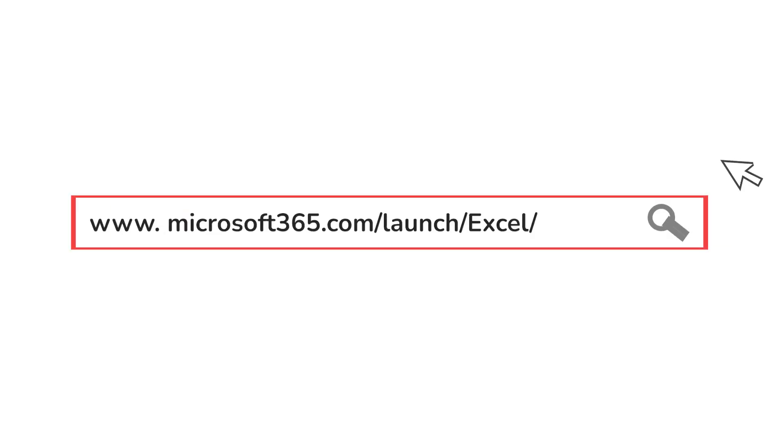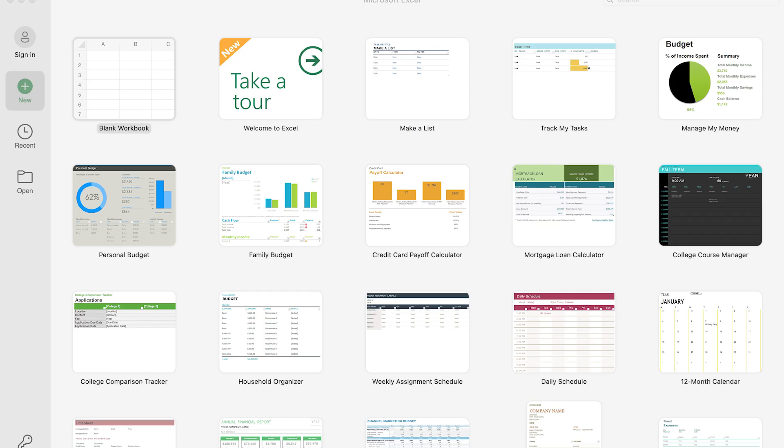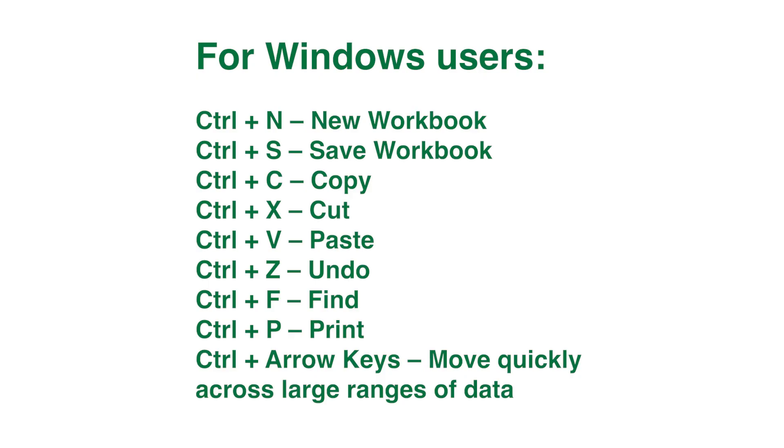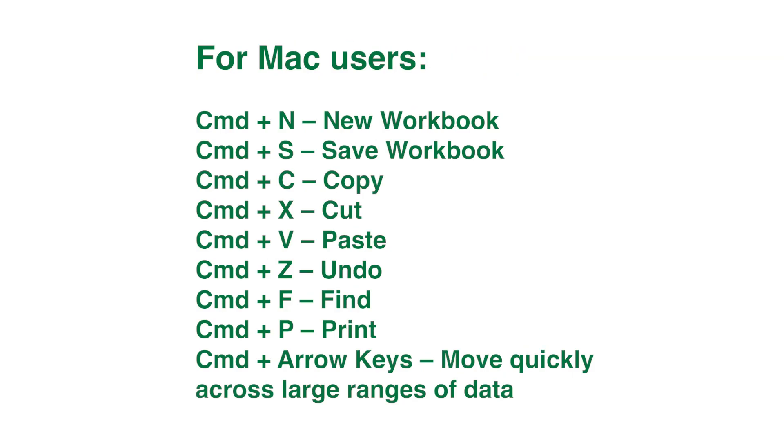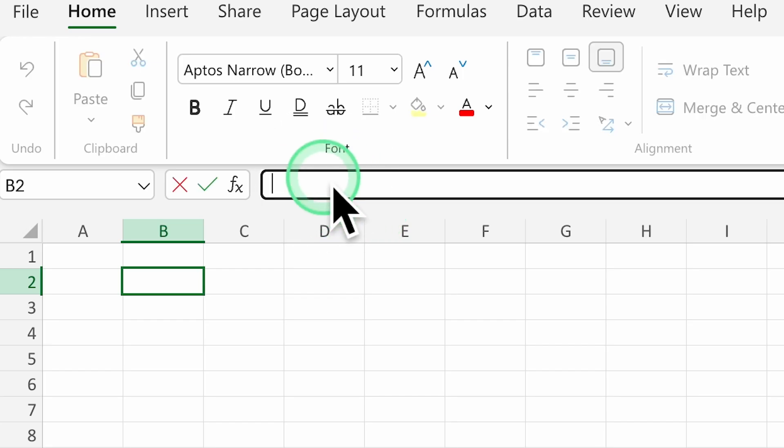I've also made sure that this course includes tips for both the web version of Excel and the desktop version. So no matter which you use, you'll be covered. Plus, we'll go over useful keyboard shortcuts for both Windows and Mac users to help you navigate Excel faster and more efficiently.